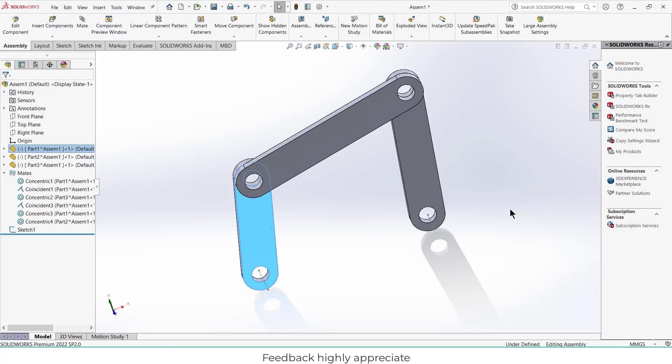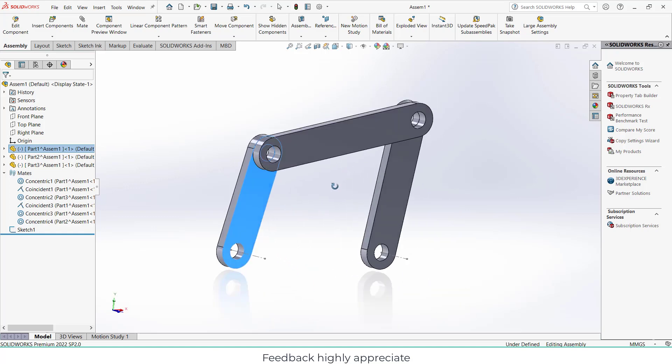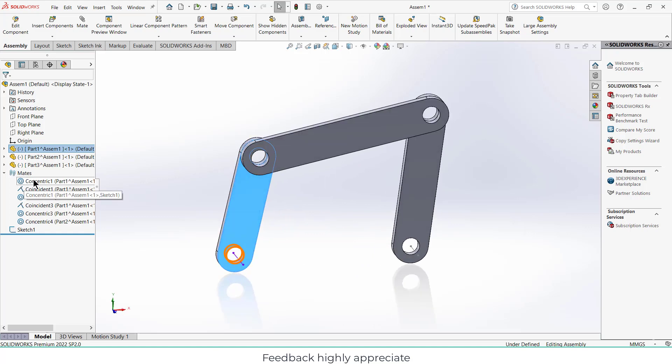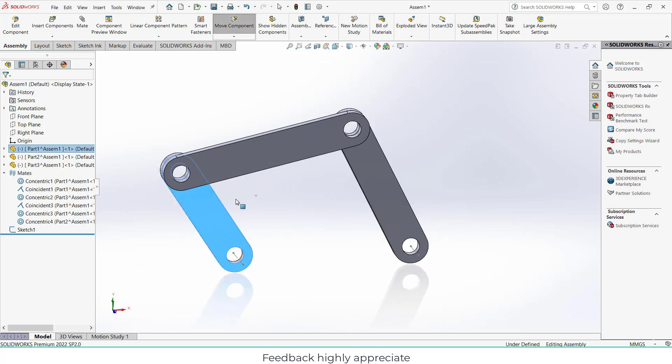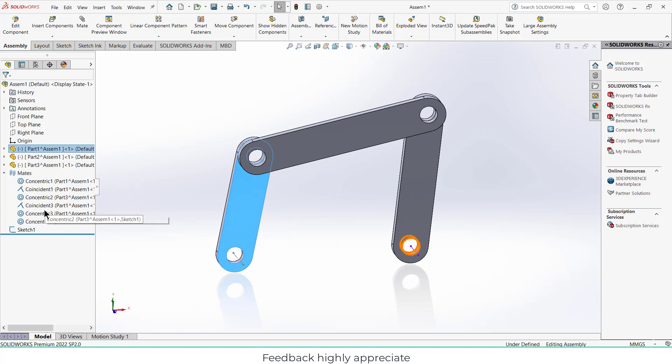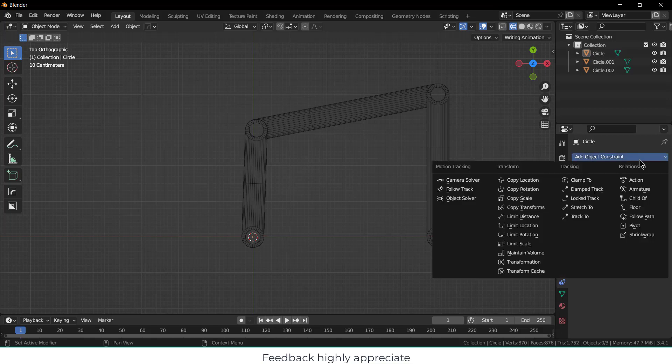Namaste guys, this video is special for those who want to switch from hard surface CAD modeling to Blender for animation purposes. For example, this software is called SolidWorks, and to make this four-bar mechanism, I use something called mates. But if you go to Blender, you will see something called constraints.